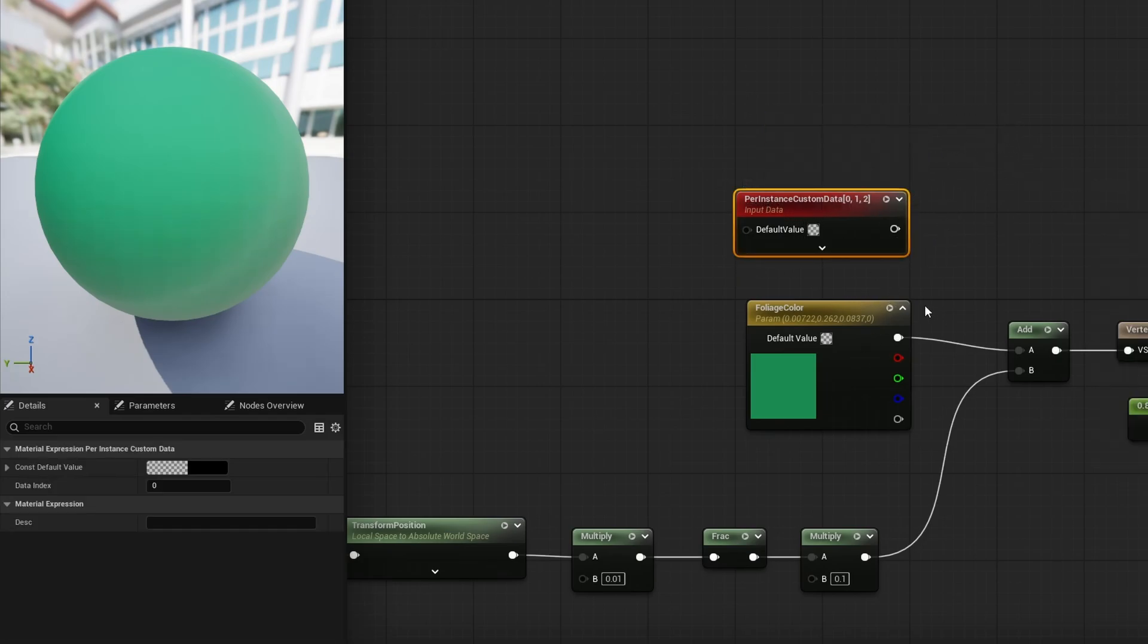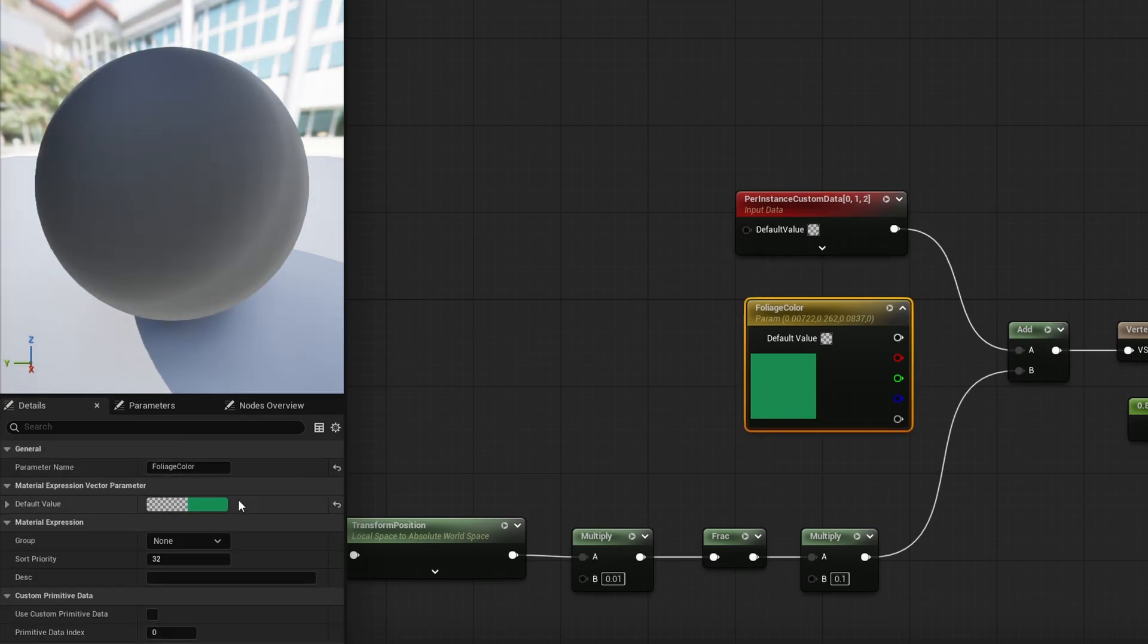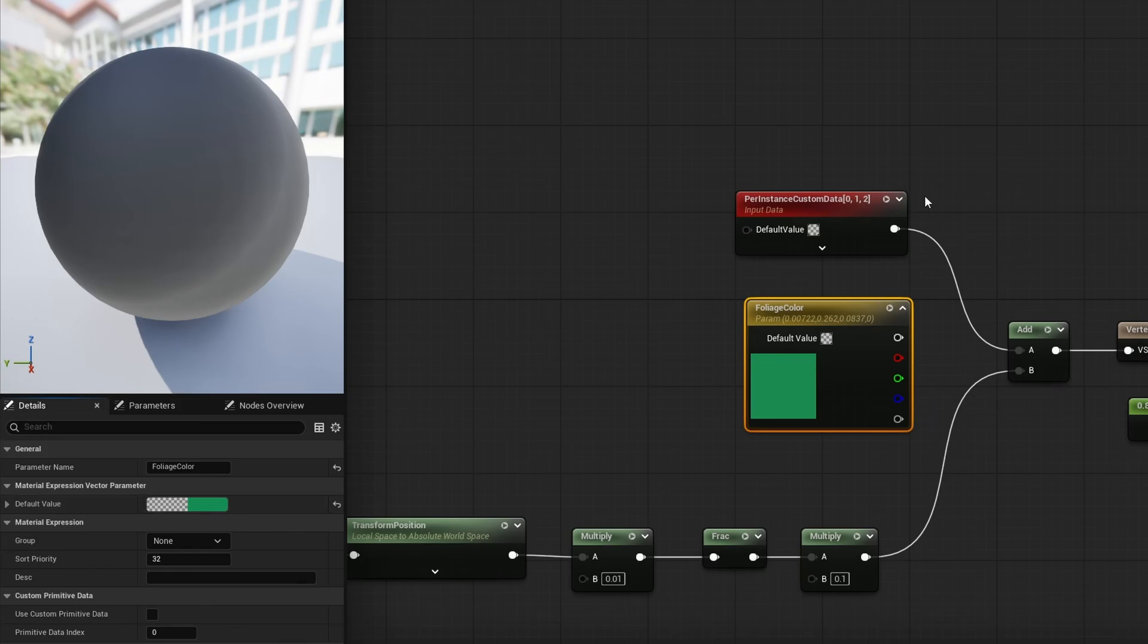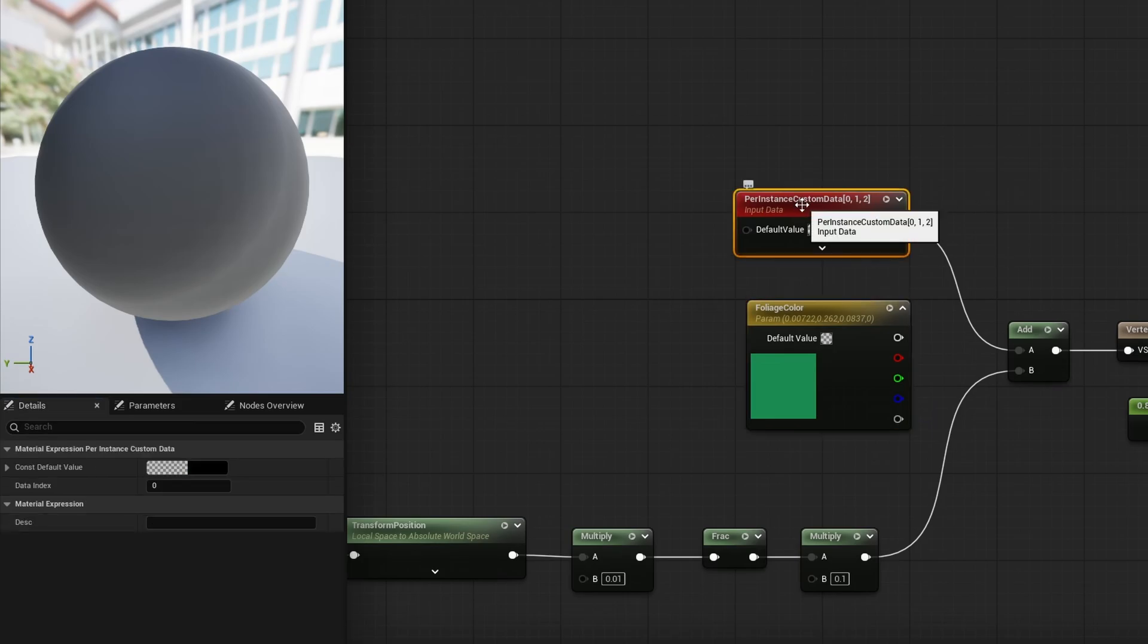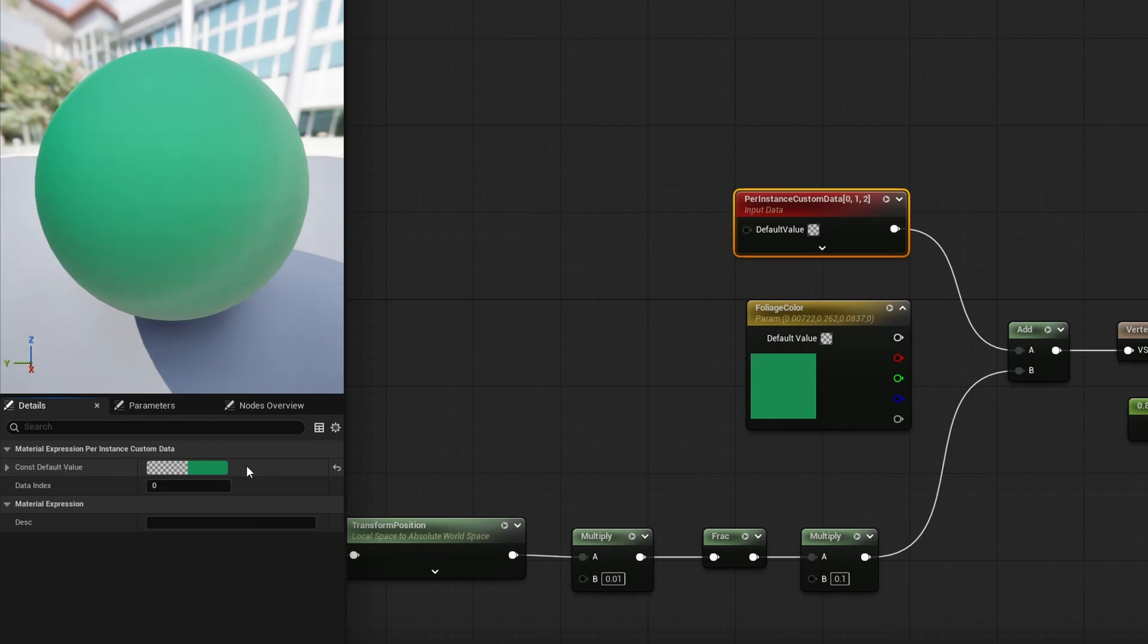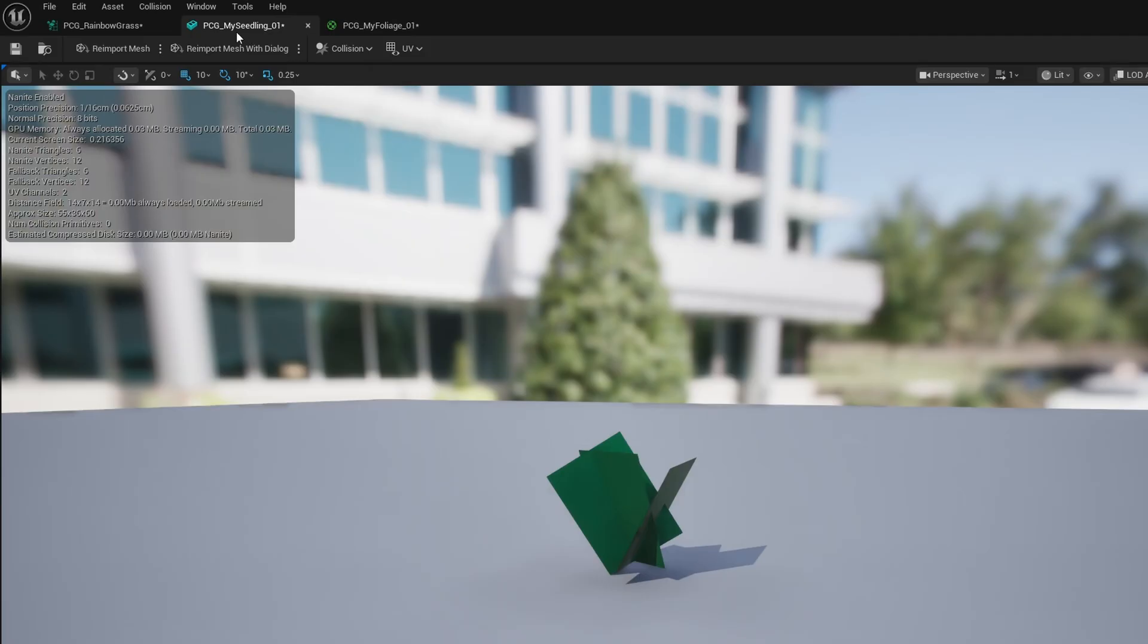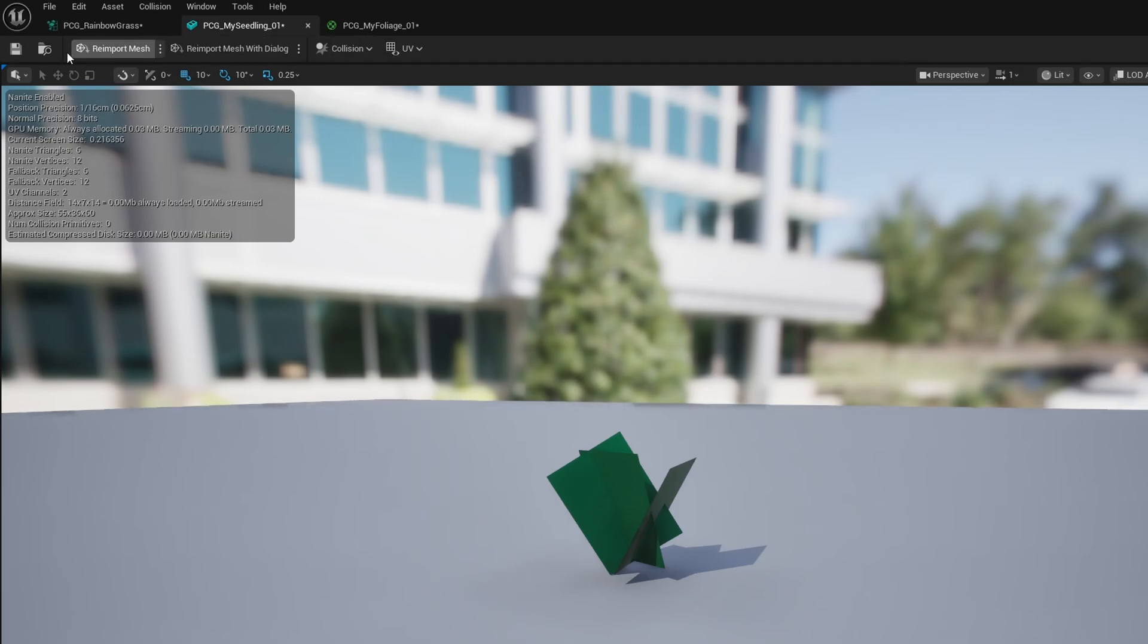So instead of foliage color, I'm going to use per instance custom data on this guy. I'm also going to take this color by shift right clicking on it and going and selecting our per instance custom data and shift left clicking on the constant value. And we're just going to paste that color into our default here. And of course, because we copied this over, we want this new one, the myseedling01, to be the new thing that we're spawning instead of the old seedling.